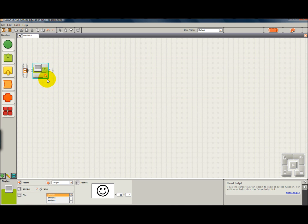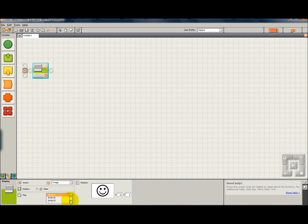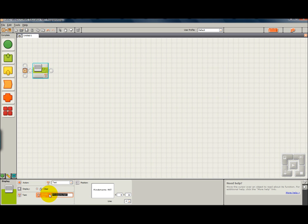This is the display block. Right now it's set up to display an image, and this is the image. You can actually select different images, but we're going to do text, and we're going to type in what we want right here. Hello World.